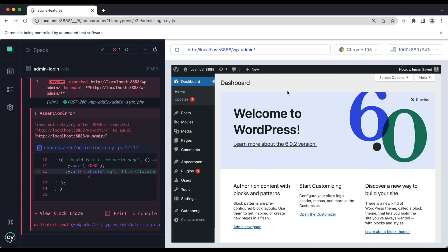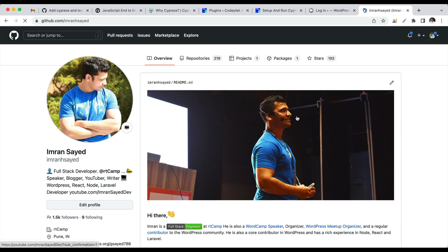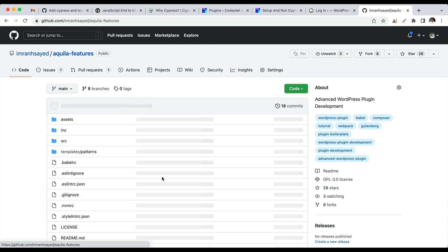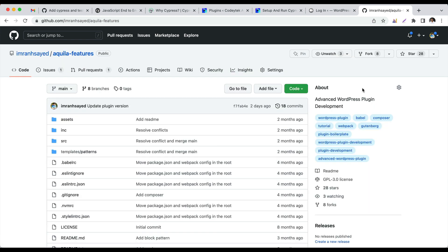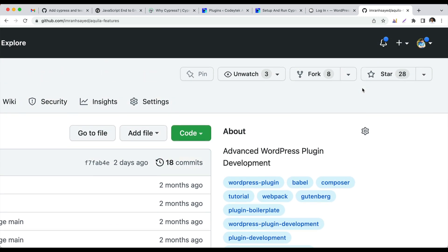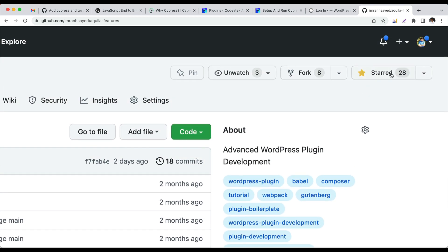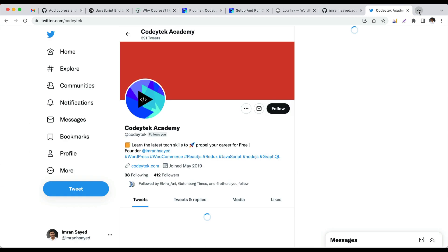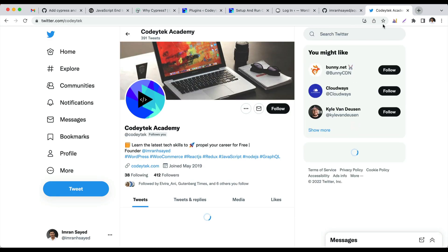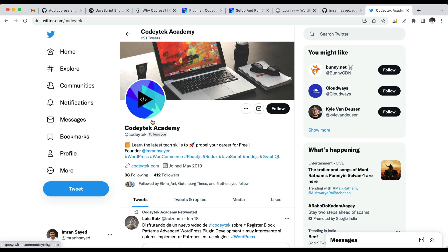I hope this was useful. If you like the video, please give a thumbs up and do subscribe to my channel if you aren't already. Please follow me on GitHub. My GitHub handle is imranhsayed and do star my repository to support my work, like all these 28 people have. And follow me on Twitter. My Twitter handle is querytags. I'm going to see you in the next video. Thank you very much. Bye.